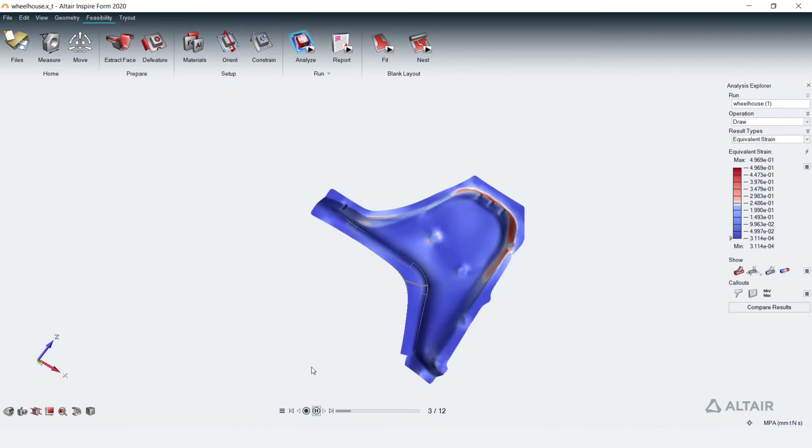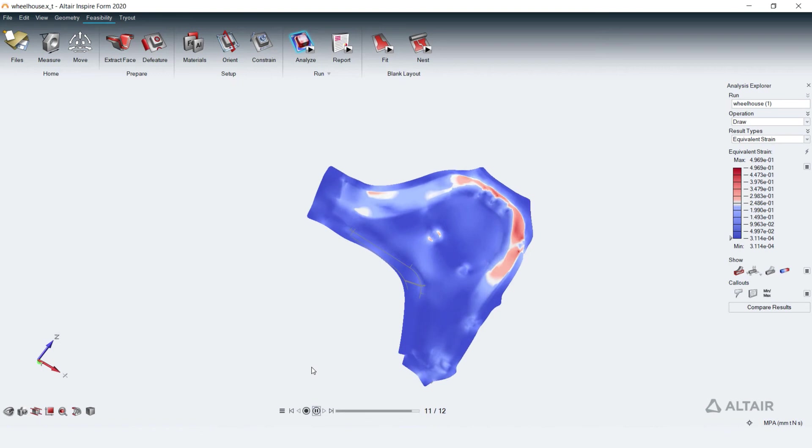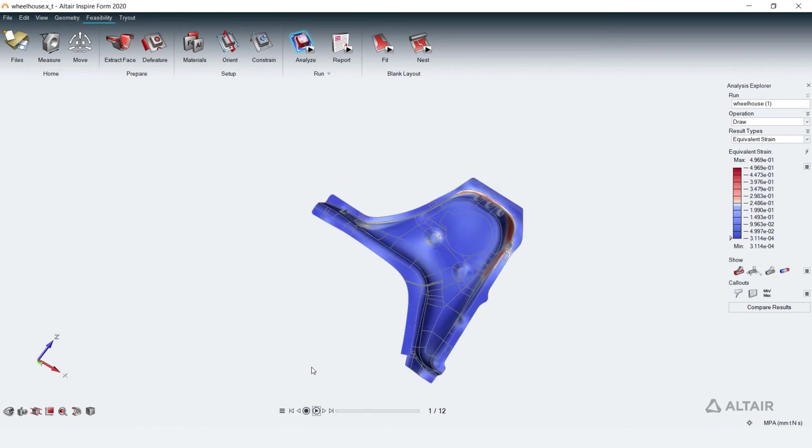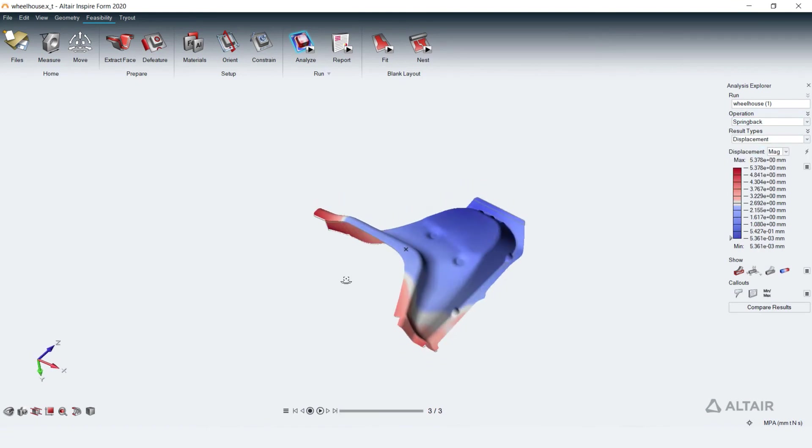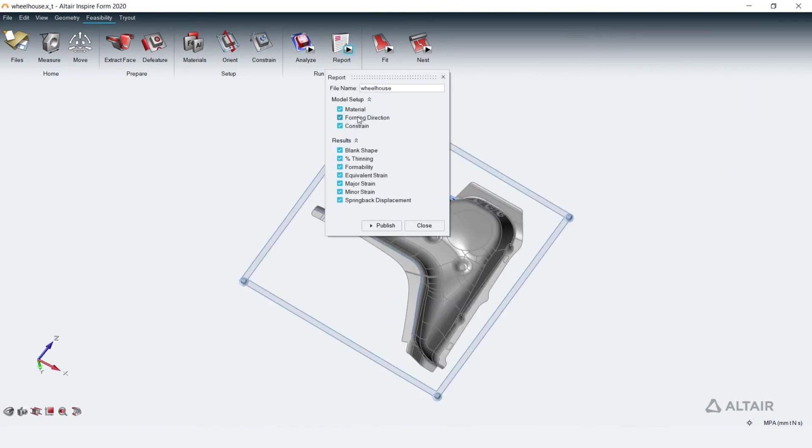Also, we can animate to see the fracting of the part to a flat blank. Spring back analysis shows the deviation in the shape due to spring back after stamping.